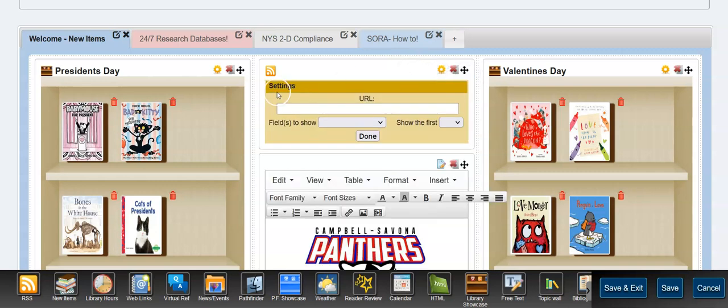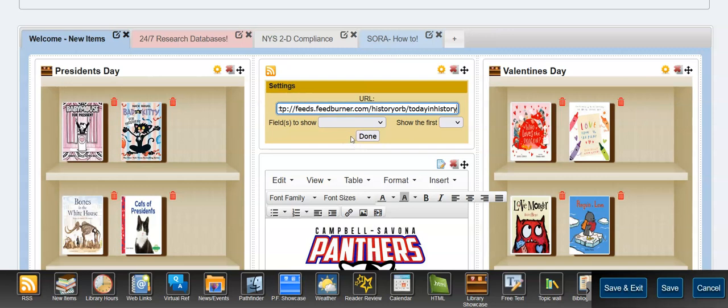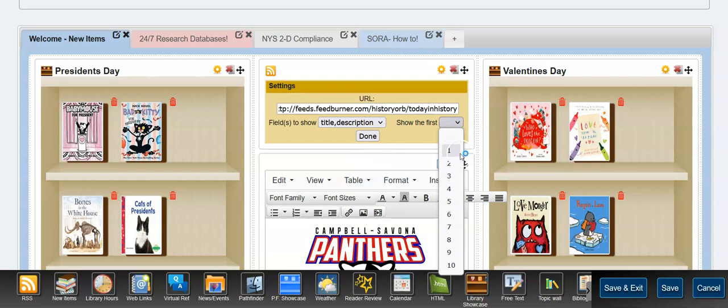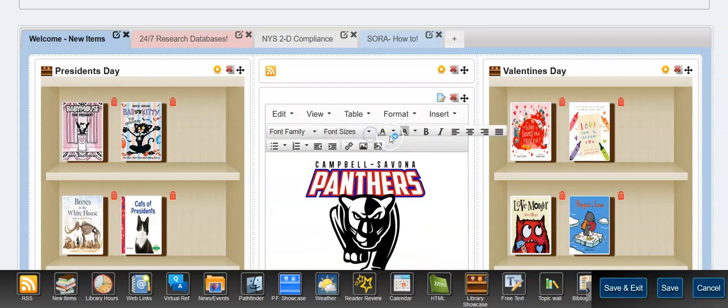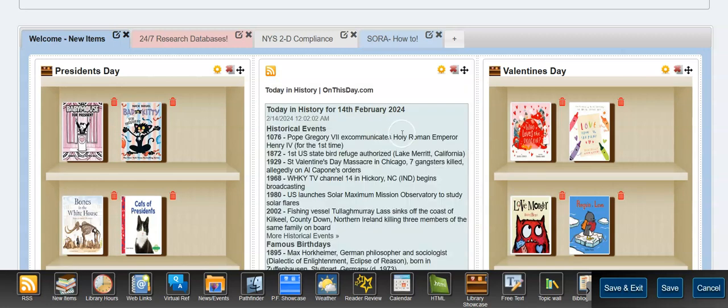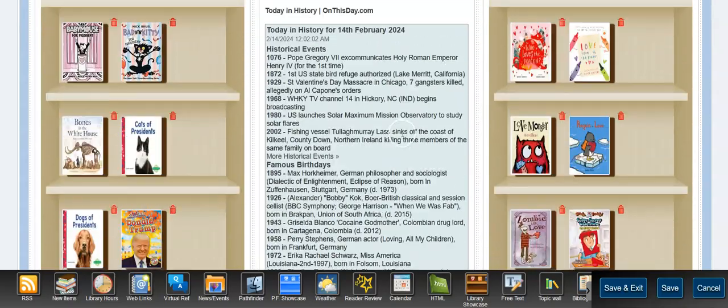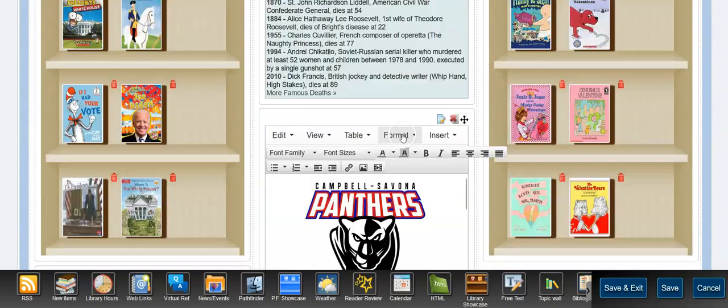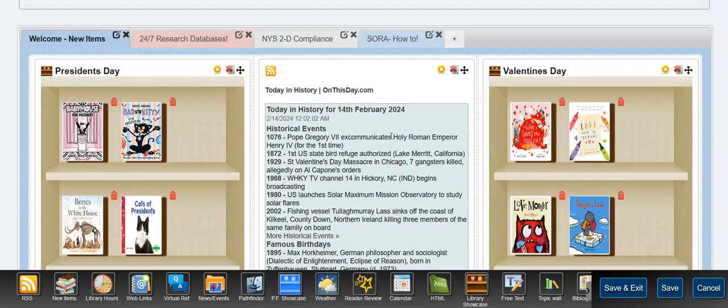I'm going to add Today in History that I happen to have right off the bat. I'm going to put the title and description. We'll show the first three. I don't even know if we need that, but those three. Usually one will be enough. Let's see. Okay. So there's Today in History. That's fine. Now it does push down your Campbell Savona Panthers.